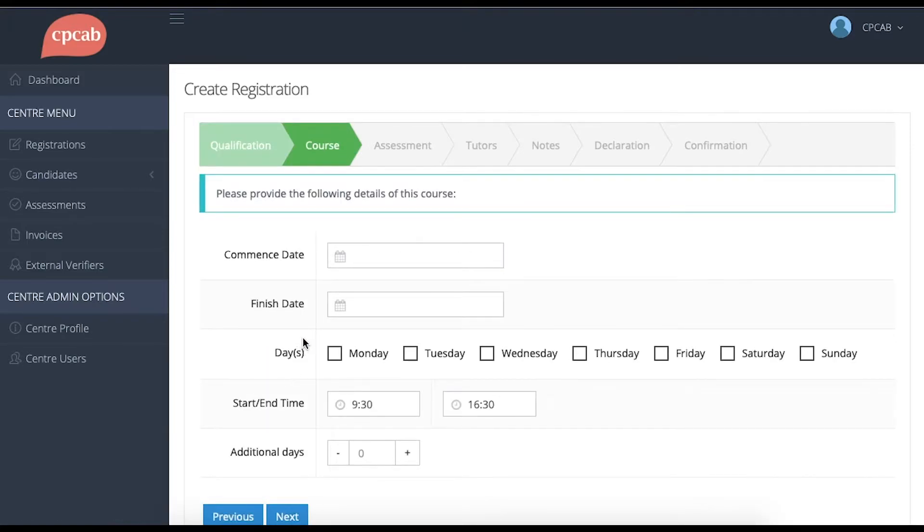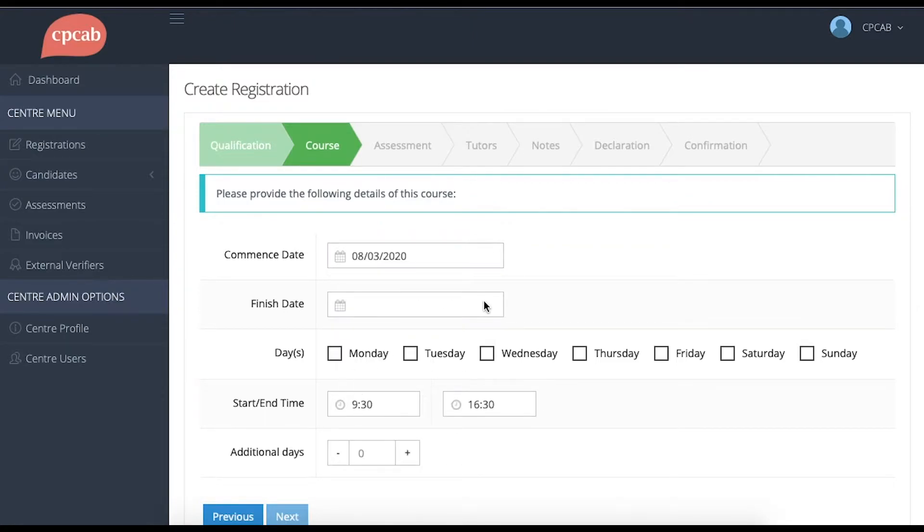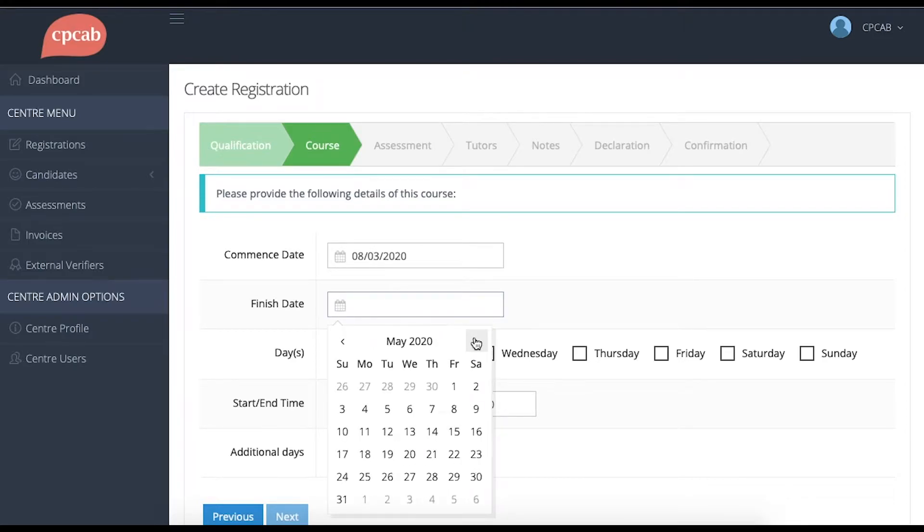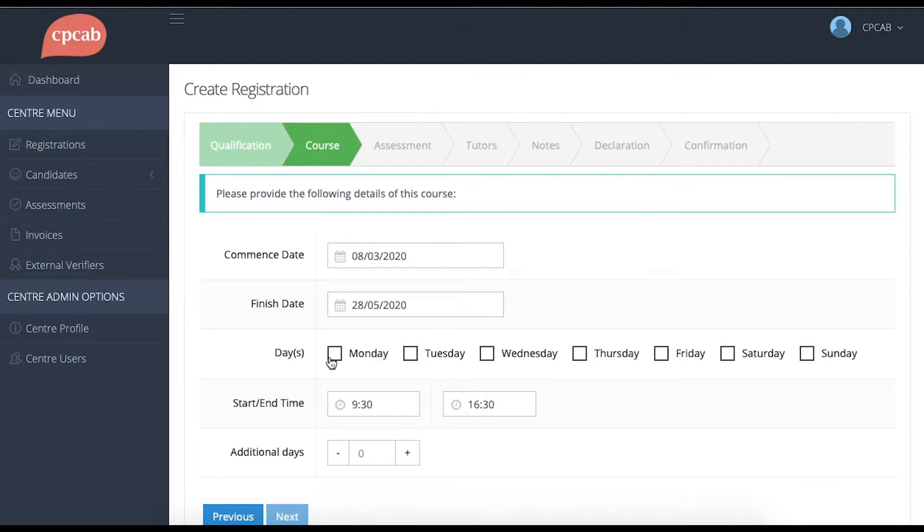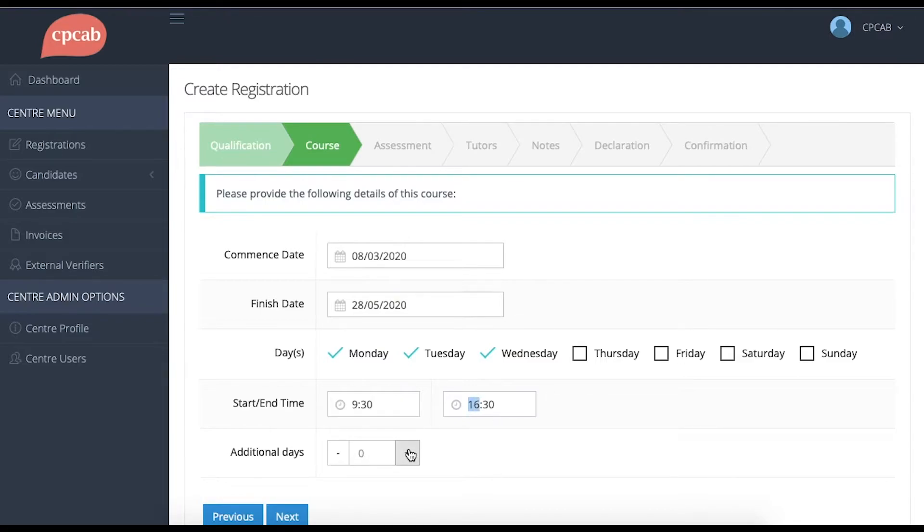The next screen allows you to input course details, starting with the date that the course starts on, followed by the finish date, the days of the week, the course start and end times, and then any additional days that are run throughout the year.